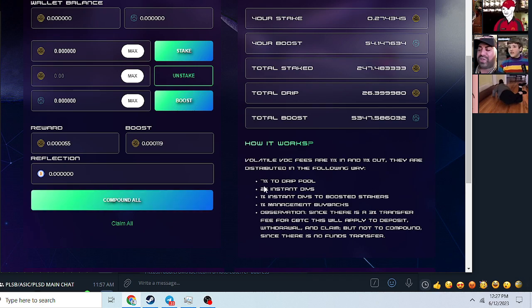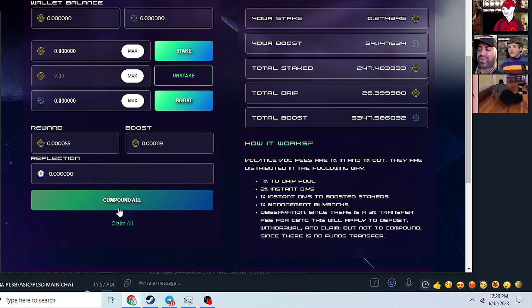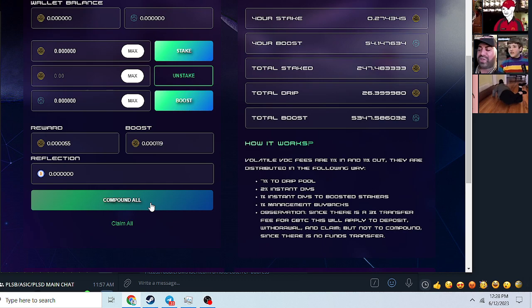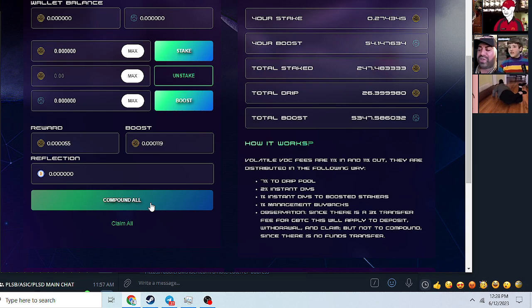Eleven percent in, eleven percent out. A lot of that though, it's just the tax of buying the coin itself. But while you're staking, you will be able to compound your staking with no fee. So if you can just hold and keep compounding, you'll do well here, especially once wrapped Bitcoin starts to take off on PulseChain.